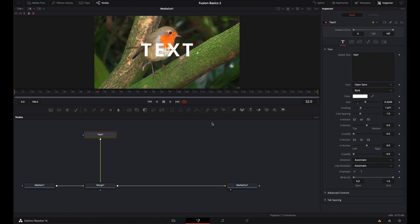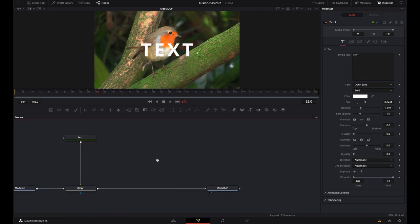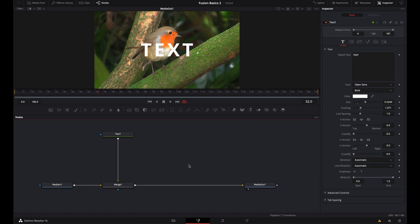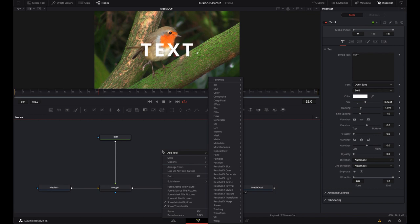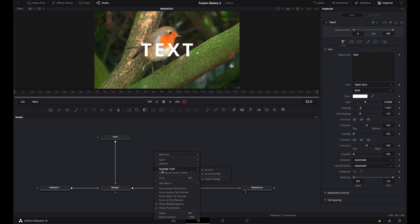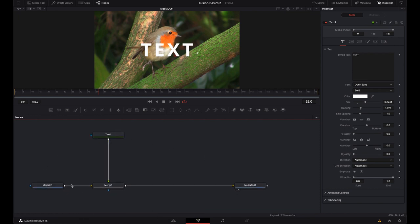I'm going to go ahead and reset this node back to its original. Let's talk a little bit about organizing. Keeping your flow organized is not only important but it's kind of imperative, especially if you're going to hand it over to anybody else. If you right-click and go to Arrange Tools, you can arrange it to Grid or Connected. There's also an Auto Arrange option. A couple other things we can use: you can group several nodes together — select them and Command+G, which loads them all into one group. Right-clicking on the group and choosing Expand Group (Command+E) opens it back up.